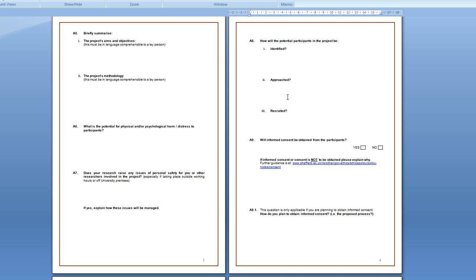And recruited, you'd say they will be recruited if they respond positively to our approach. So you can just say that. Will informed consent be obtained for the participants? You should put yes.